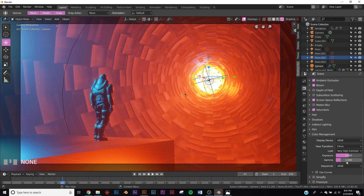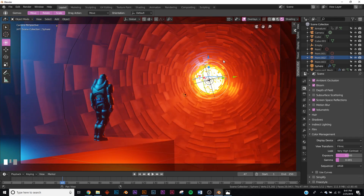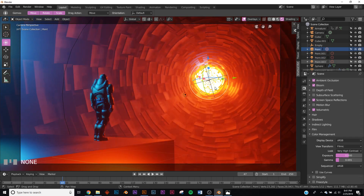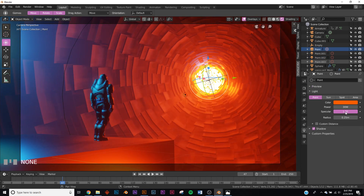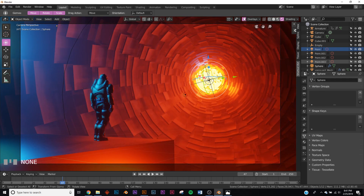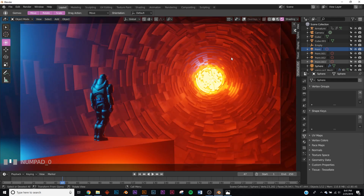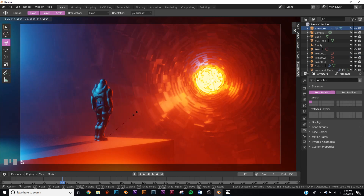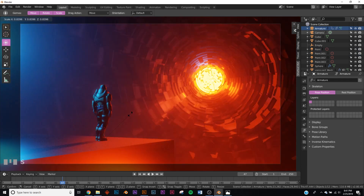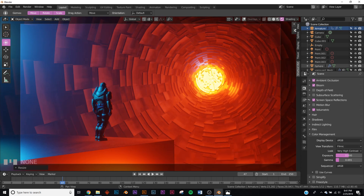One more thing on color management — I still don't like the contrast. Go to the color management settings and bring the gamma to the left until it looks the way you want. The first point light is a bit too bright, so bring it down to a strength of 10. Now we get some good color in this. Let's also scale the armature down a little bit.